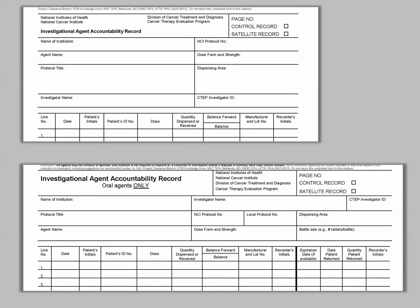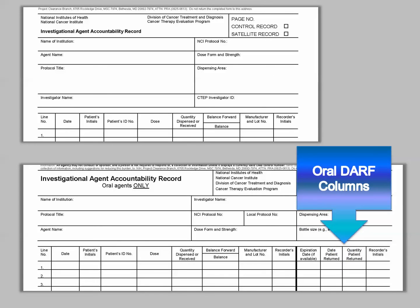The difference between the two DARFs is that the Oral DARF provides additional columns to document patient returns. These fields provide space for sites to record quantities of oral agents returned by patients. The site should not return dispensed oral agents to the NCI clinical repository. Patient returns should be destroyed on-site in accordance with institutional policy.